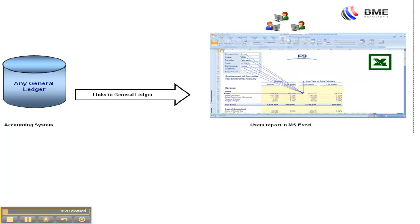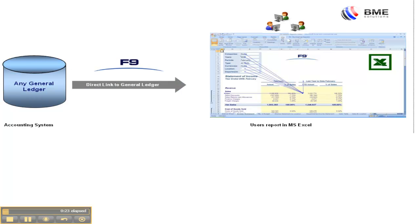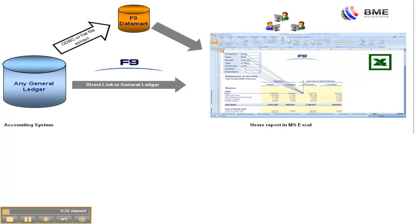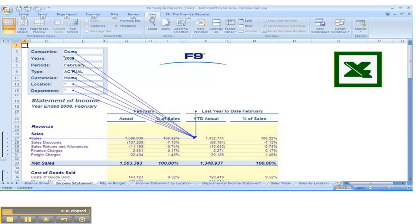F9 is an Excel add-in with links to your general ledger, either directly or by using an extract of your general ledger to create a data mart. Any report you create in Excel is instantly refreshable for any day, month, year, data type, or account segment. Simply change a parameter and your report numbers change instantly.